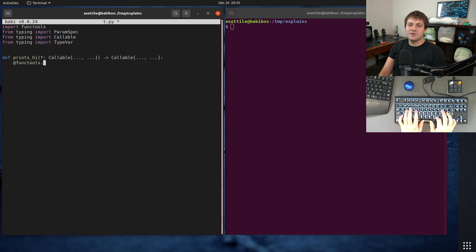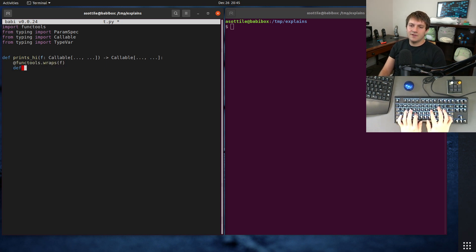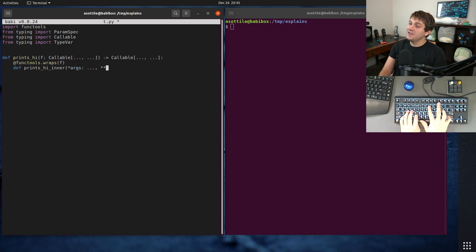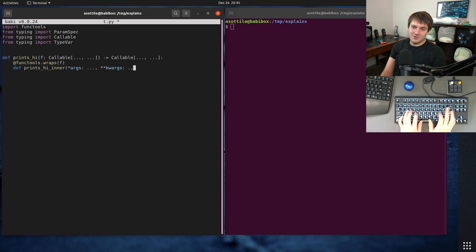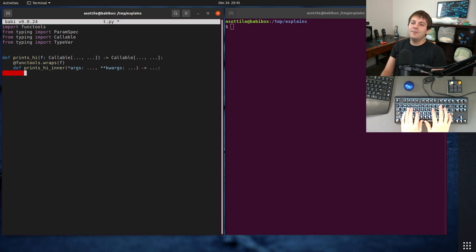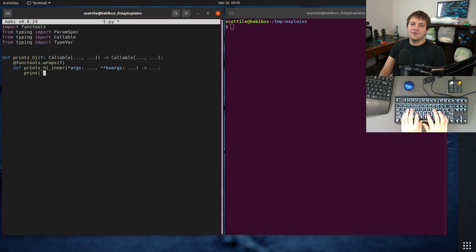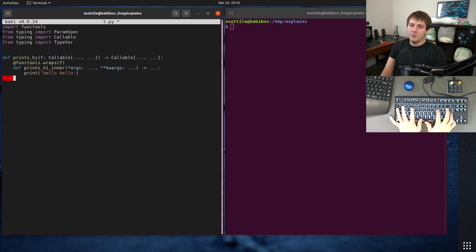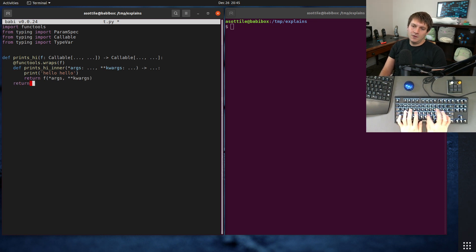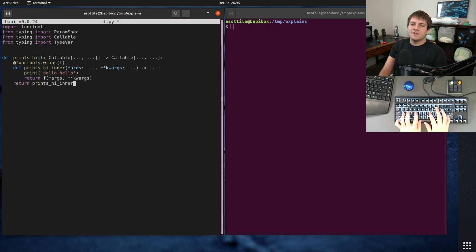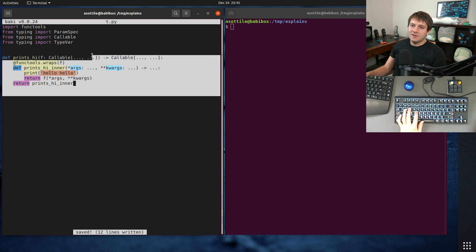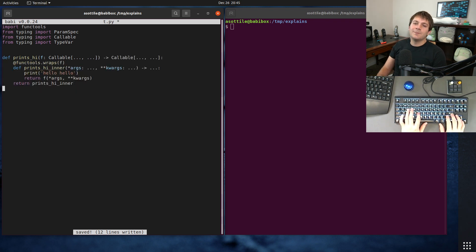And we'll actually implement the decorator, and then I'll worry about the types in a second. functools.wraps(f), def prints_hi_inner, which takes star args, which I have to fill in, star star kwargs, which we also have to fill in, and a return value, which we also have to fill in. And this is just going to print hello before calling our function. And this is the basis of our decorator here.